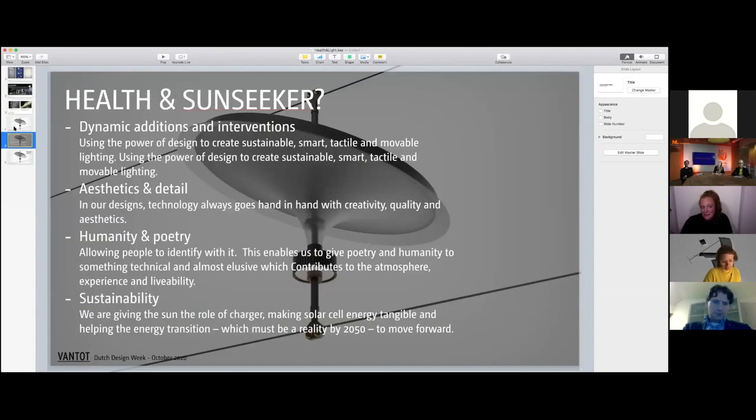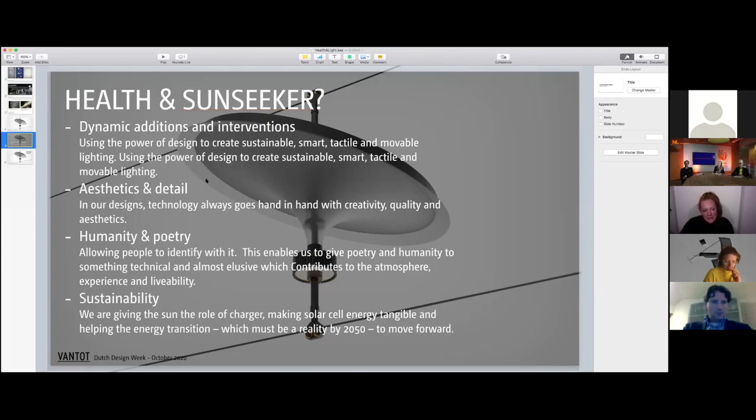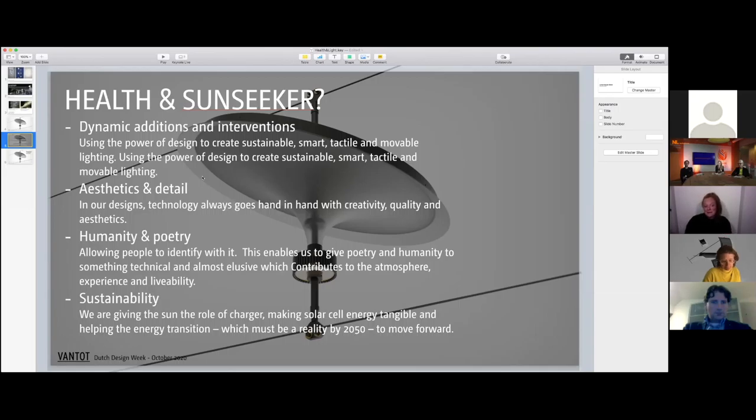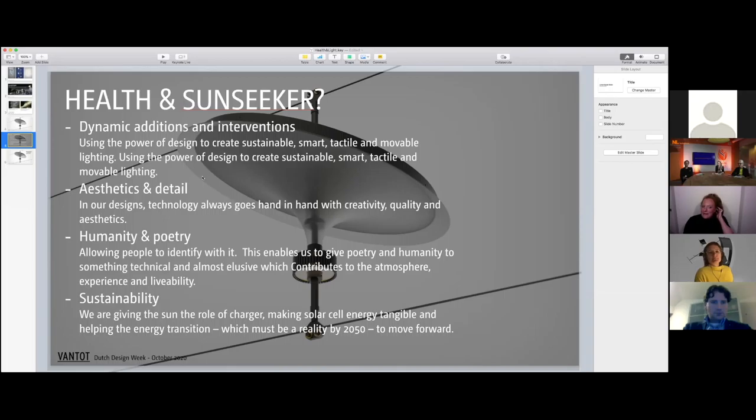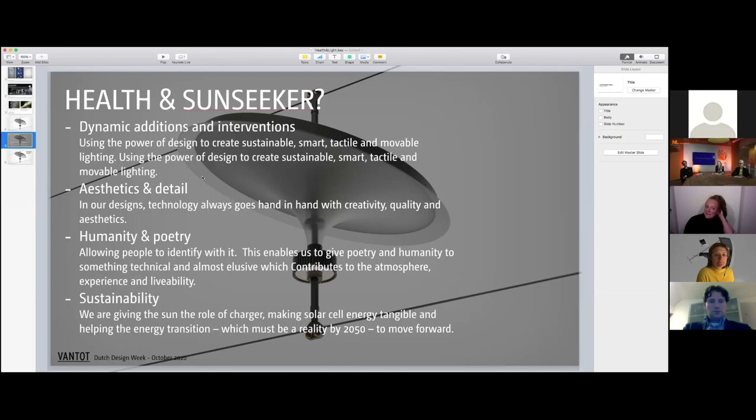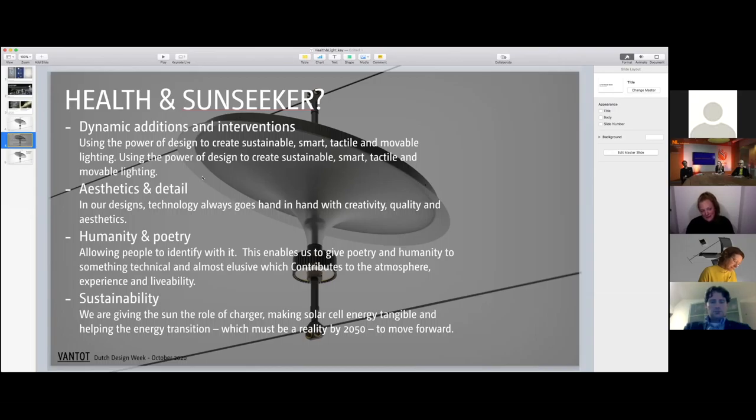What we believe in is that we add dynamics to a public space and really create interventions that sparkle, that make people think 'oh, what's going on there?' which are less in your face.